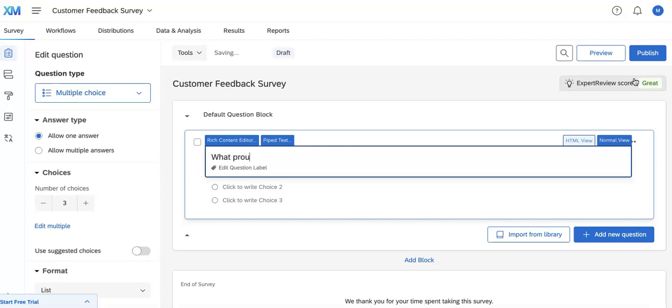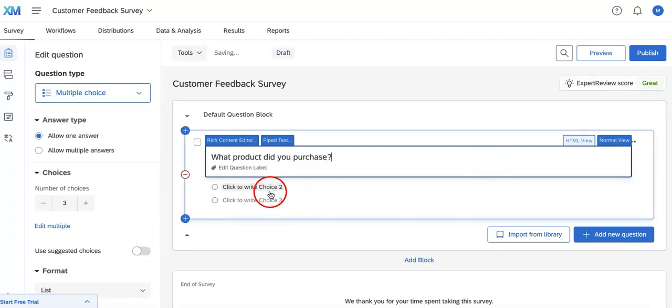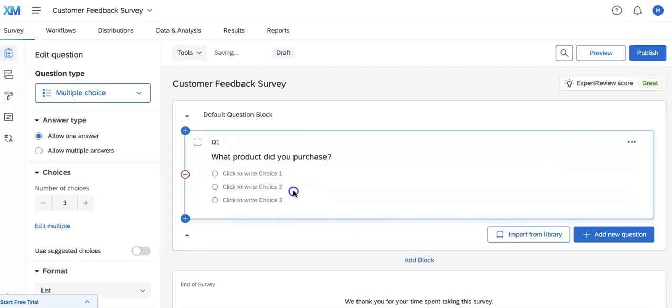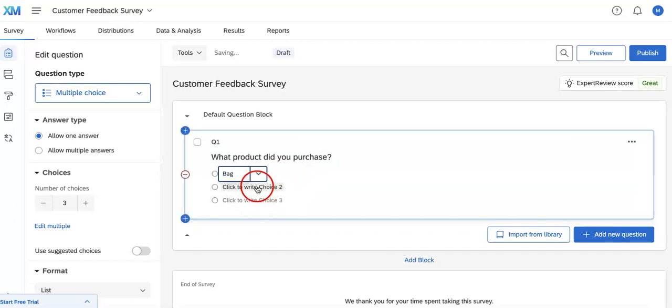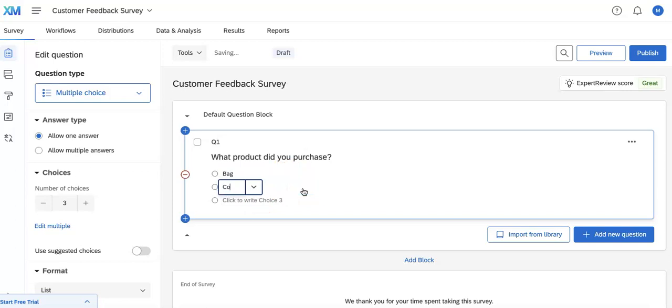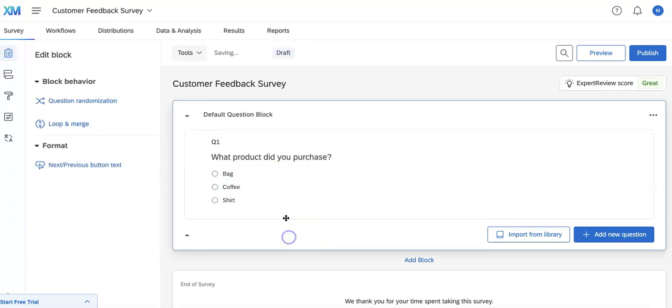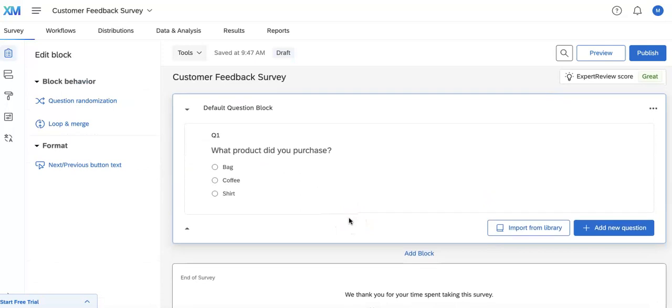We'll ask what product did you purchase, and then we're going to click to write choice one. This can be the bag, this can be our coffee, and this can be our shirt. Okay, so that's how you add one question.